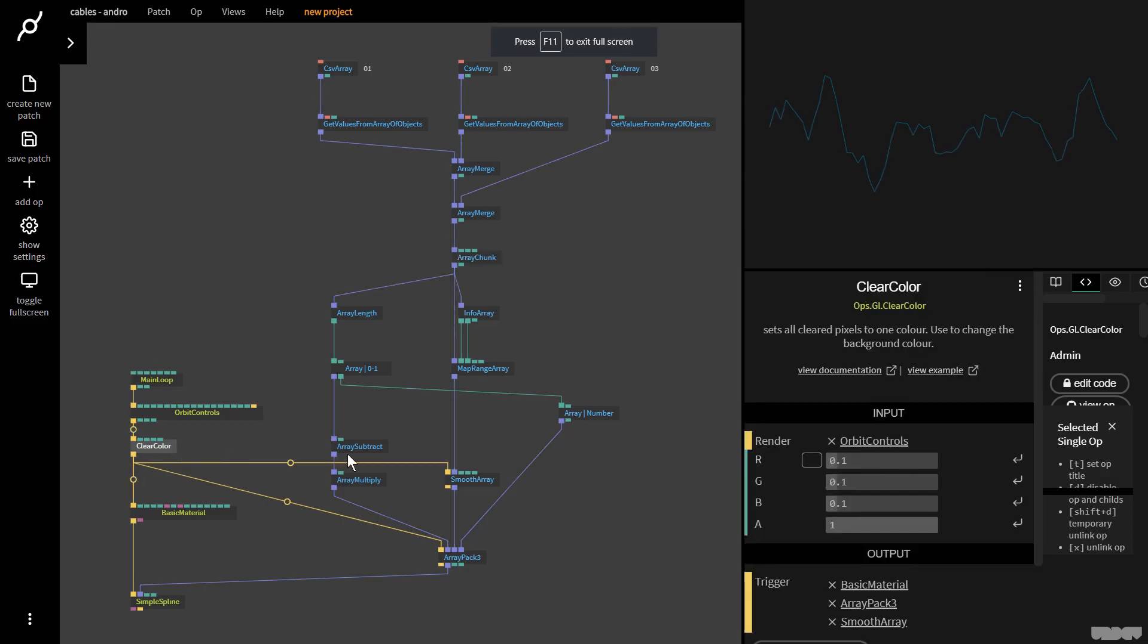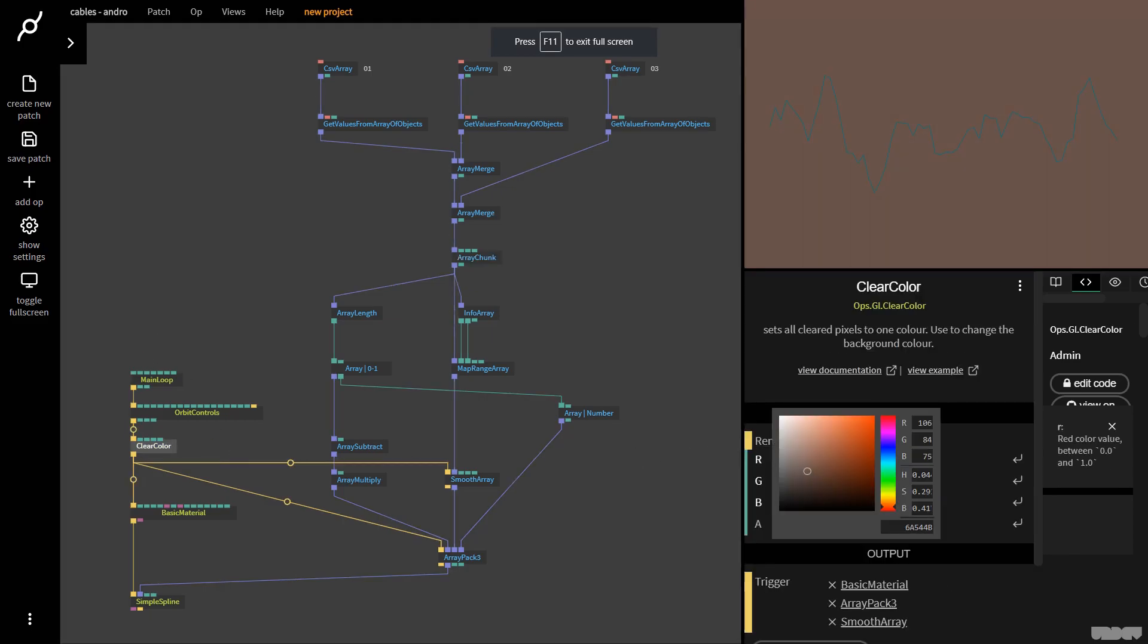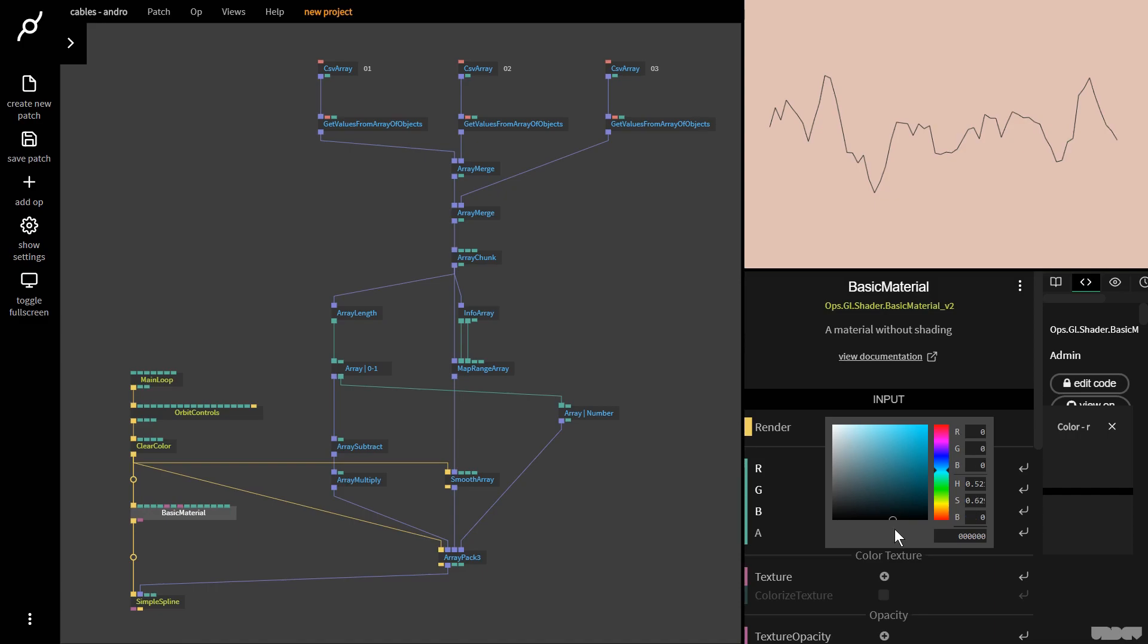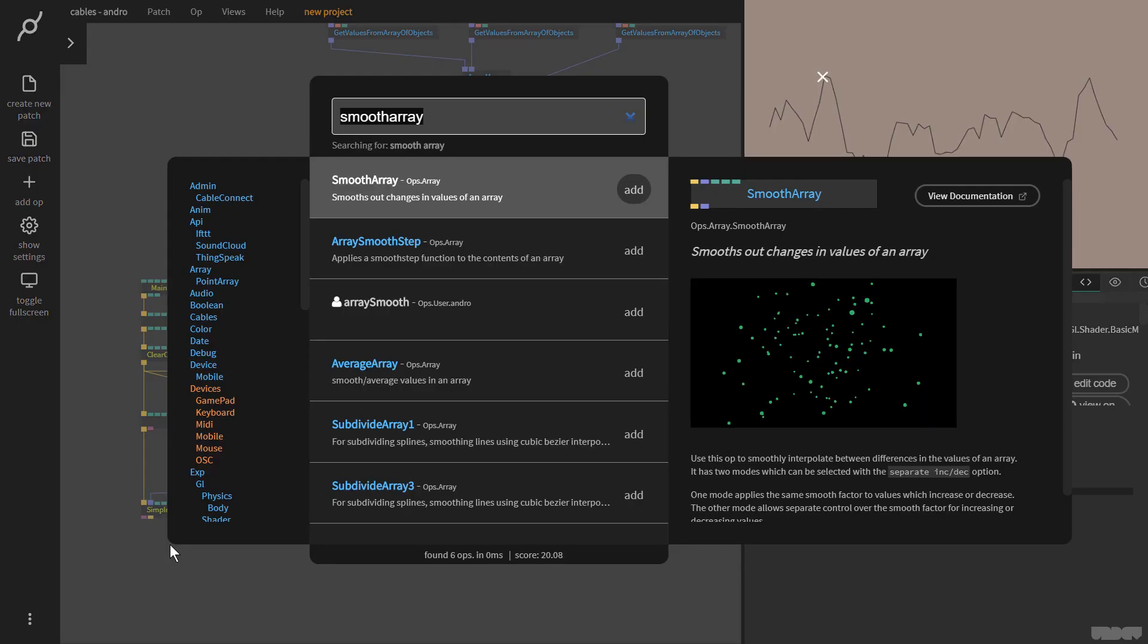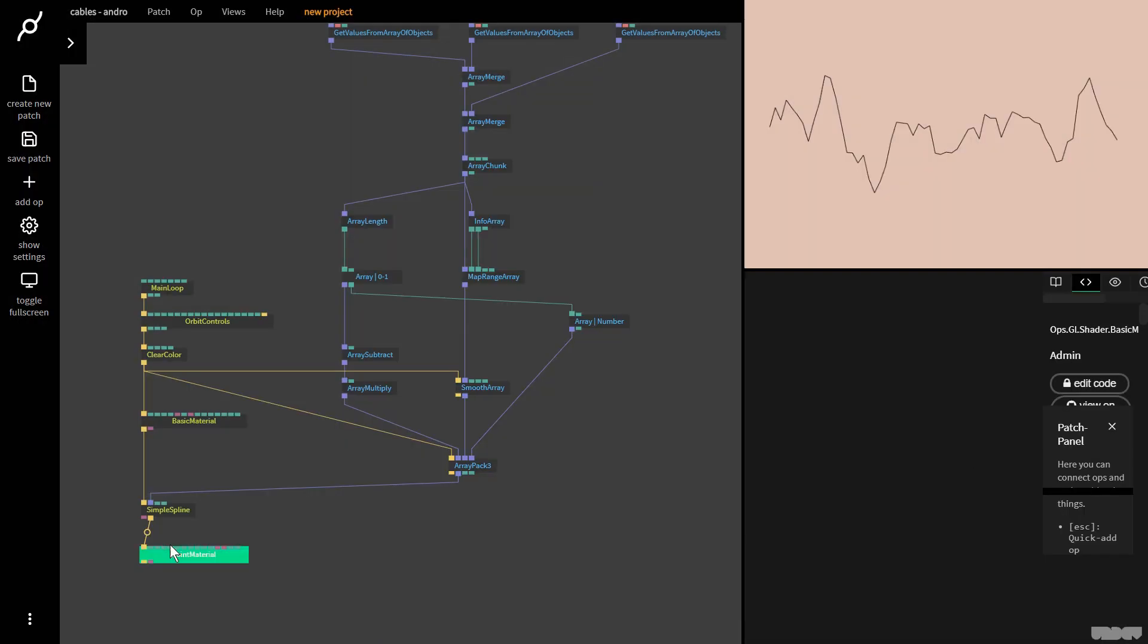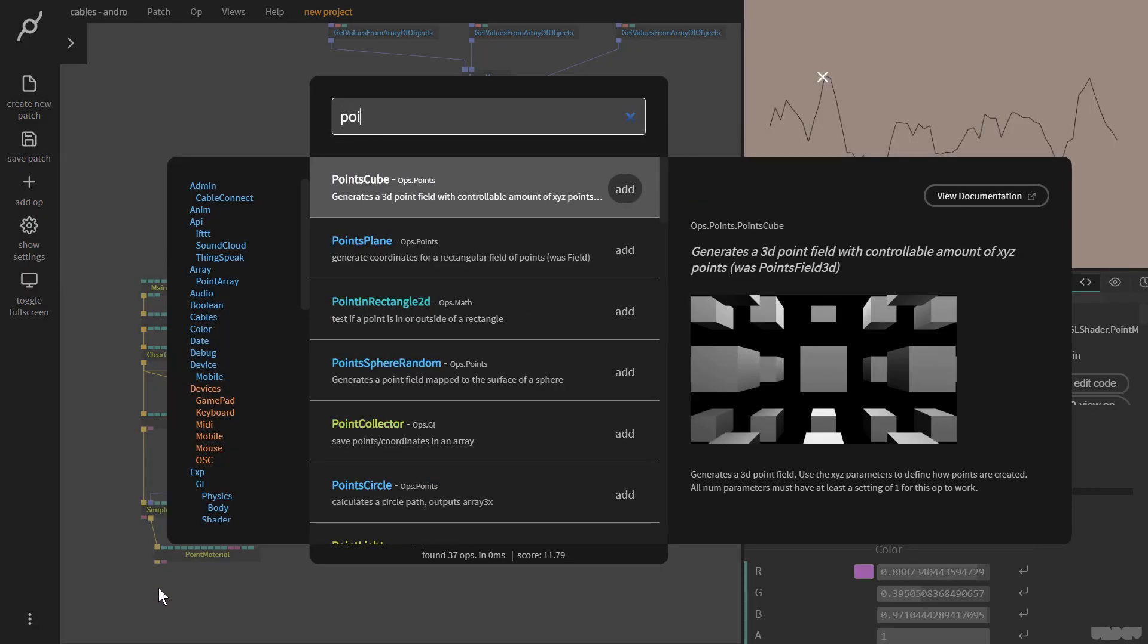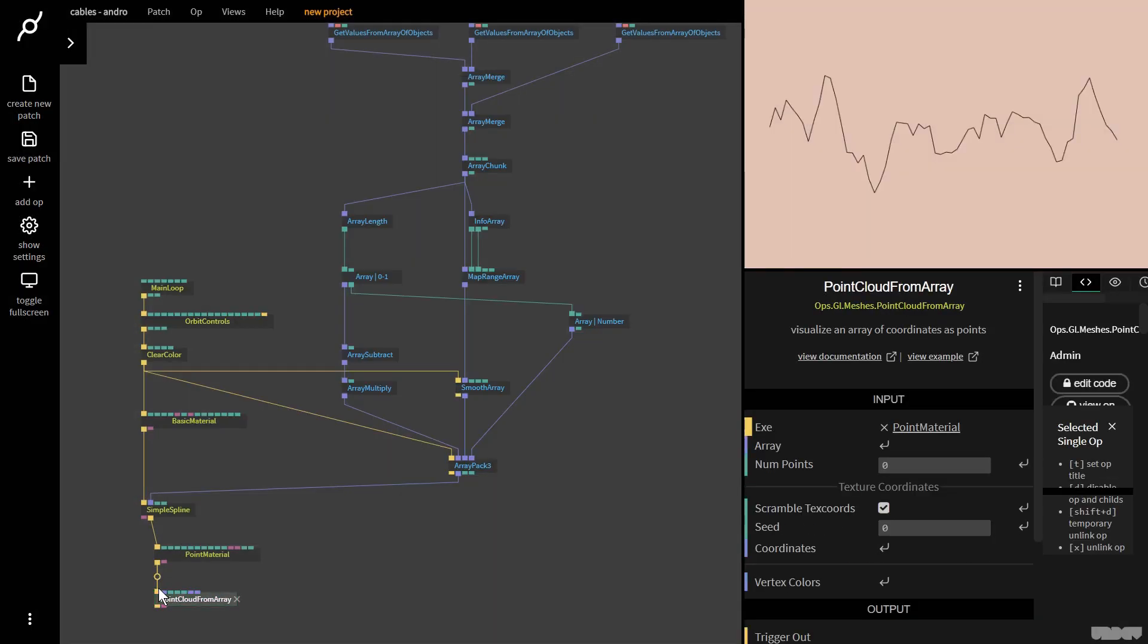We can now go here to the clear color. I could change this to something a little bit more white and red. I can go to the basic material and I'm just going to make this black for now. Another thing we could do is put points on each point of the data here. We're going to grab point material op, then grab the point cloud from array op, and plug this array in.